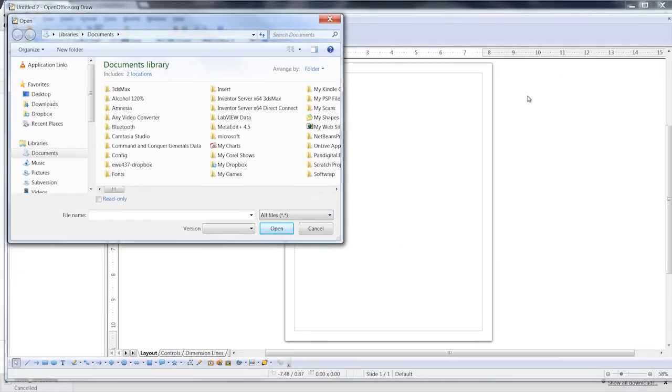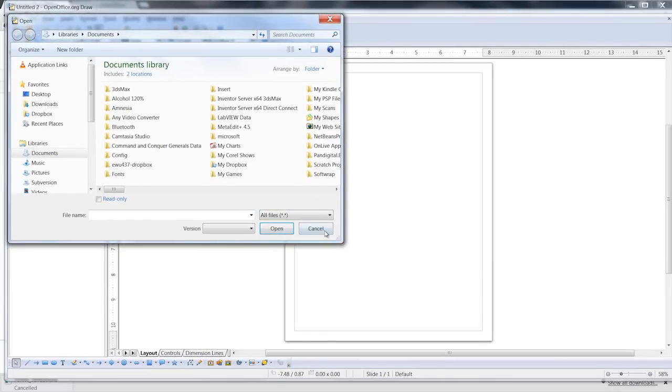Now you can't open the files directly in Draw from Visio, but you can use Visio to save it in a format that Draw can understand and open. I'm Matthew Pierce. Today we talked about opening Visio files in Draw. Thank you for watching.